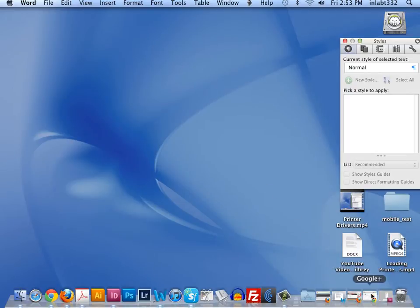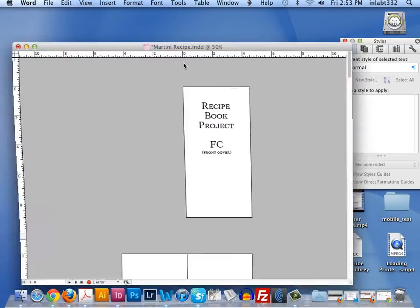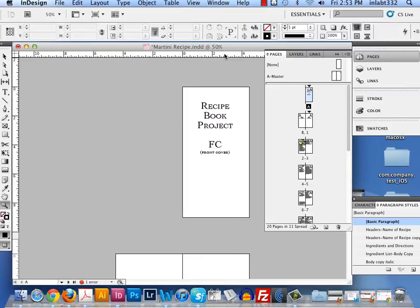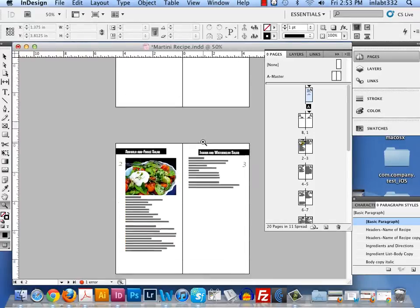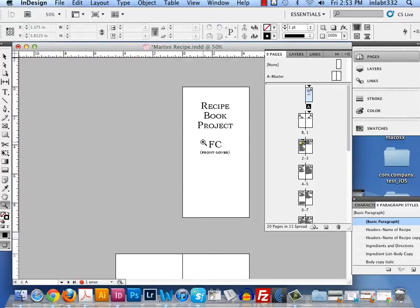Hi, this is Rebecca again. We're working in InDesign and we're going to be printing to the Xerox Phaser 7800 color printer using the print booklet feature in InDesign.